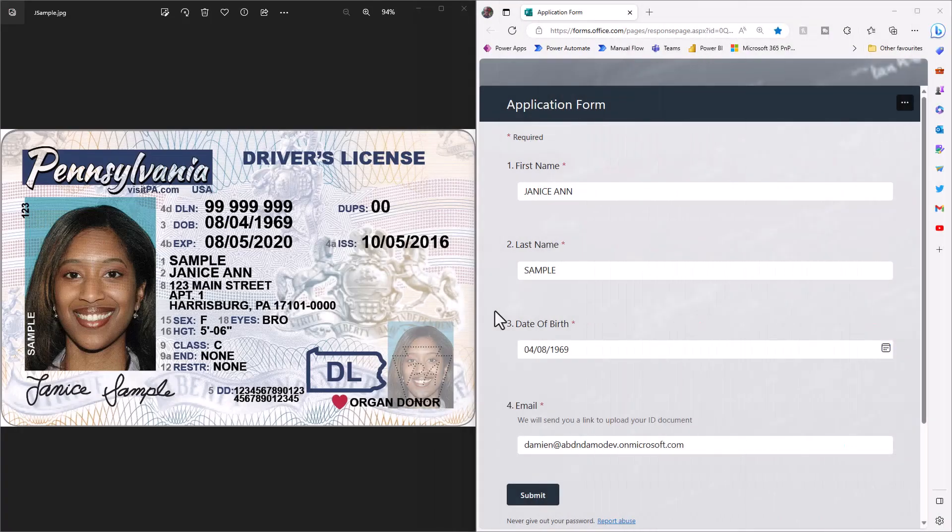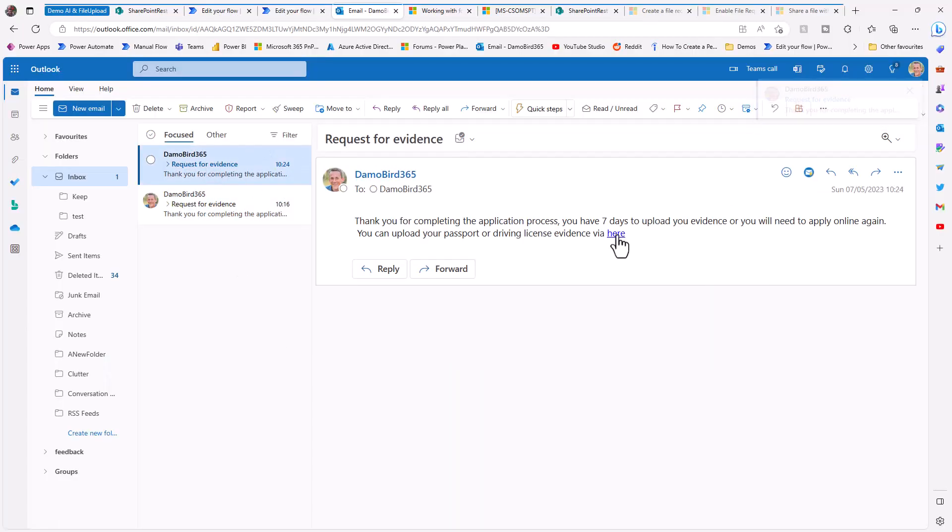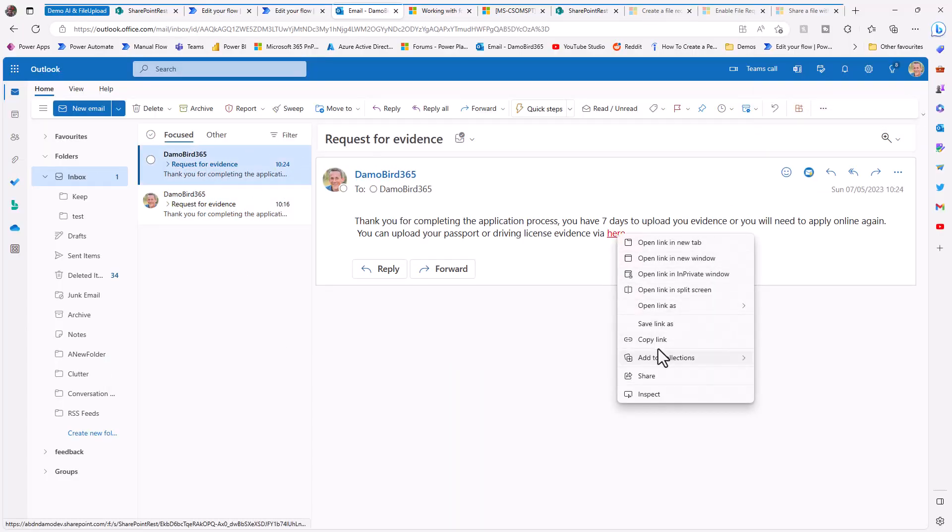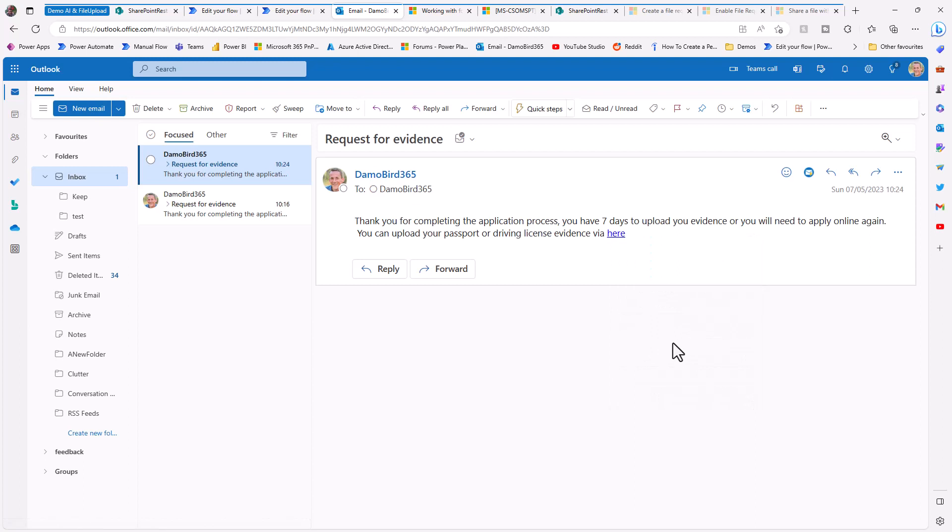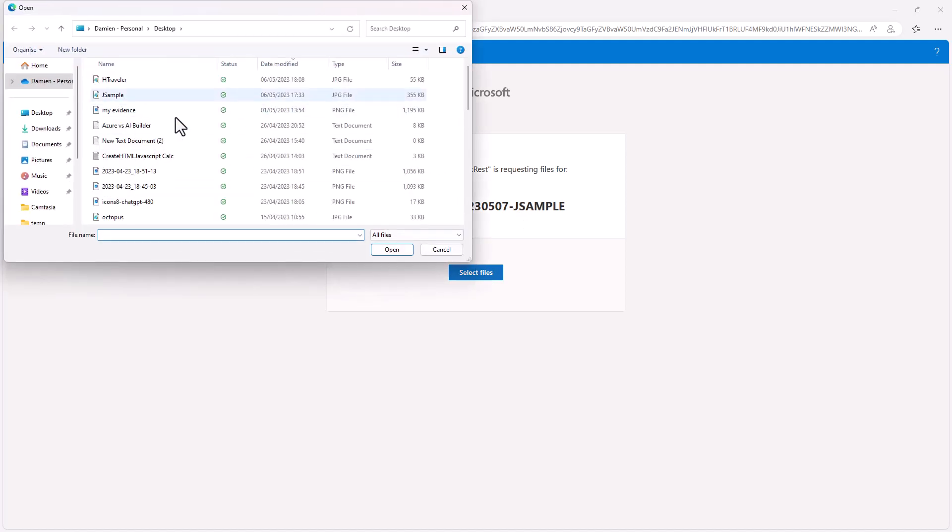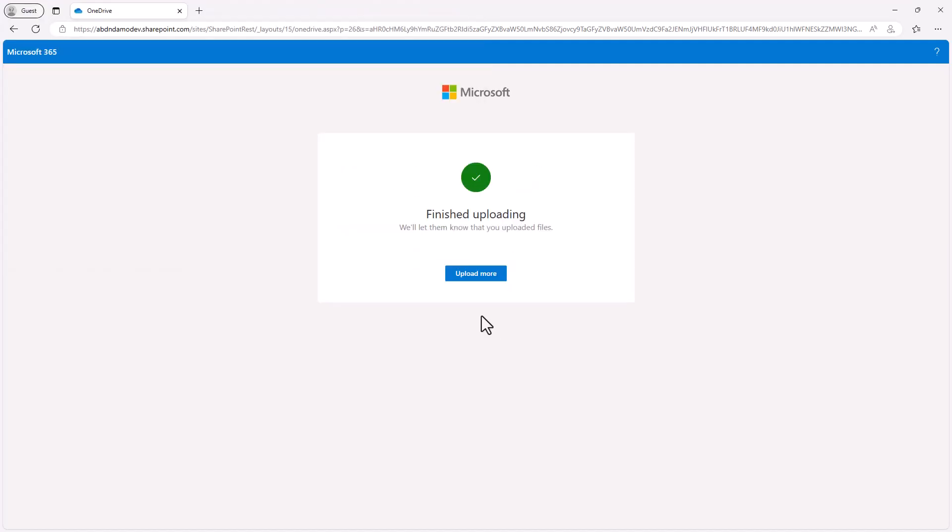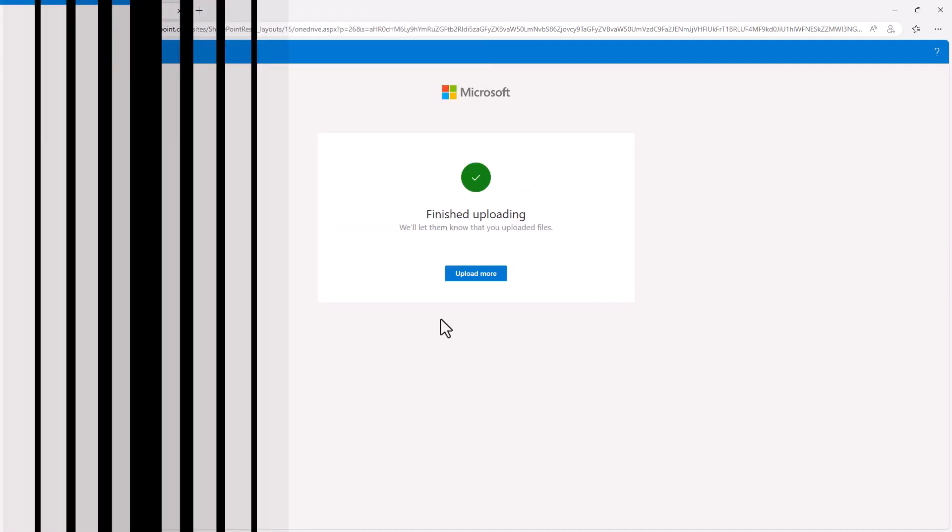If we now put Janice through her paces, I'll complete the details again with her first and last name and her date of birth and my email address for the demo. I'll hit submit. That will generate a new email which has just arrived. If I copy that link again, I'll go and open it up in a new browser window. You'll note that this time the reference is based on Janice. I'll upload her file, complete the various details. And that's our file now uploaded to SharePoint.